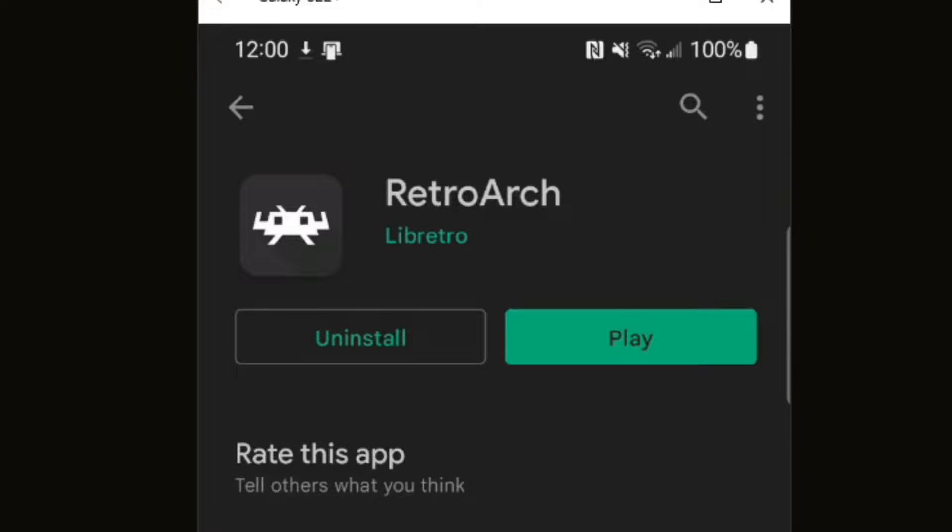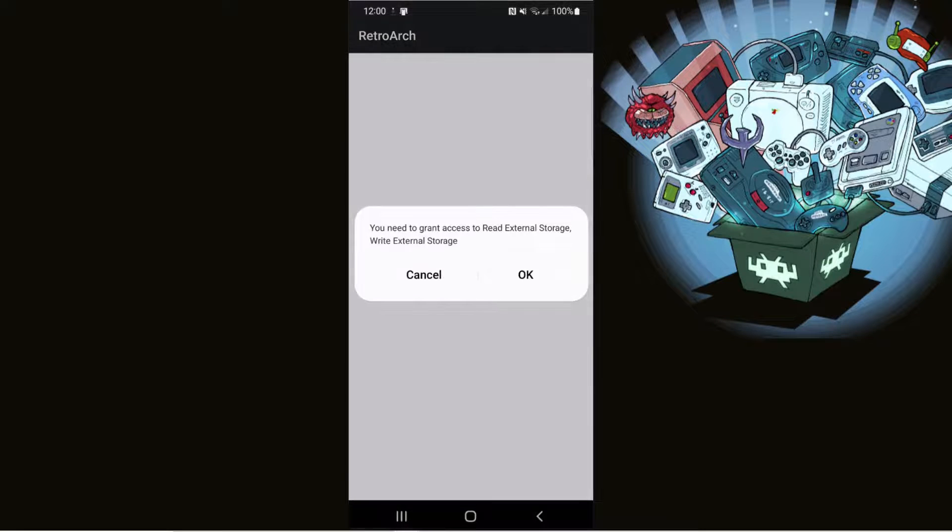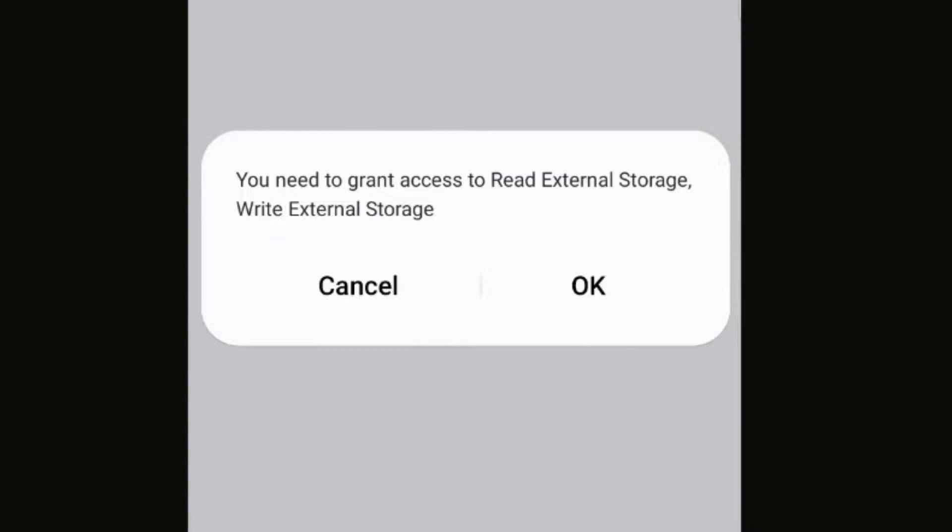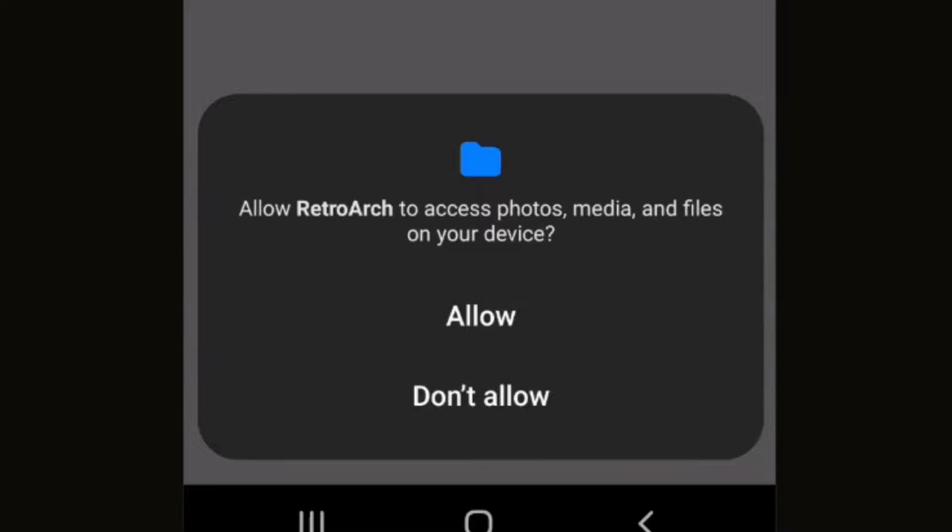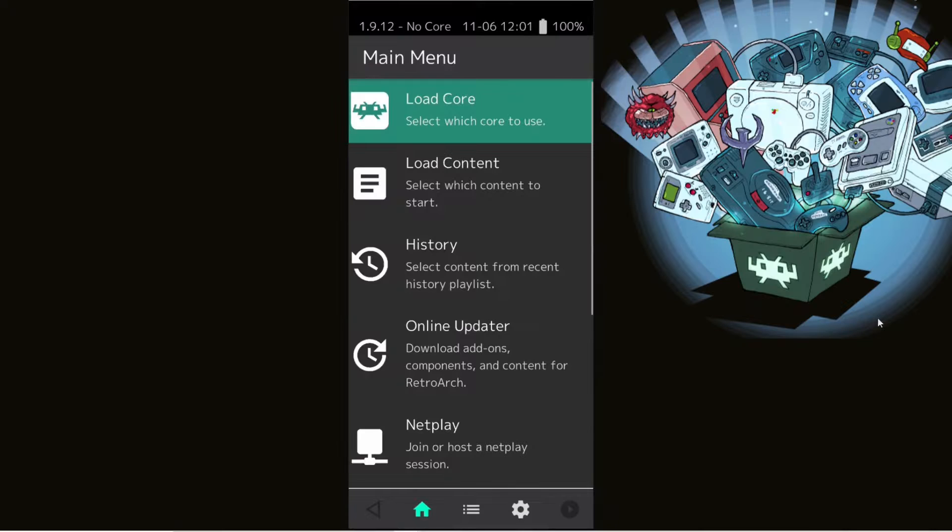Once the download is finished, go ahead and click on play. You need to grant access to read external storage. Click OK, allow RetroArch to access photos, media, and files on your device. Allow, and you want to hit allow that way RetroArch can locate your ROMs when you're ready to load in your games.